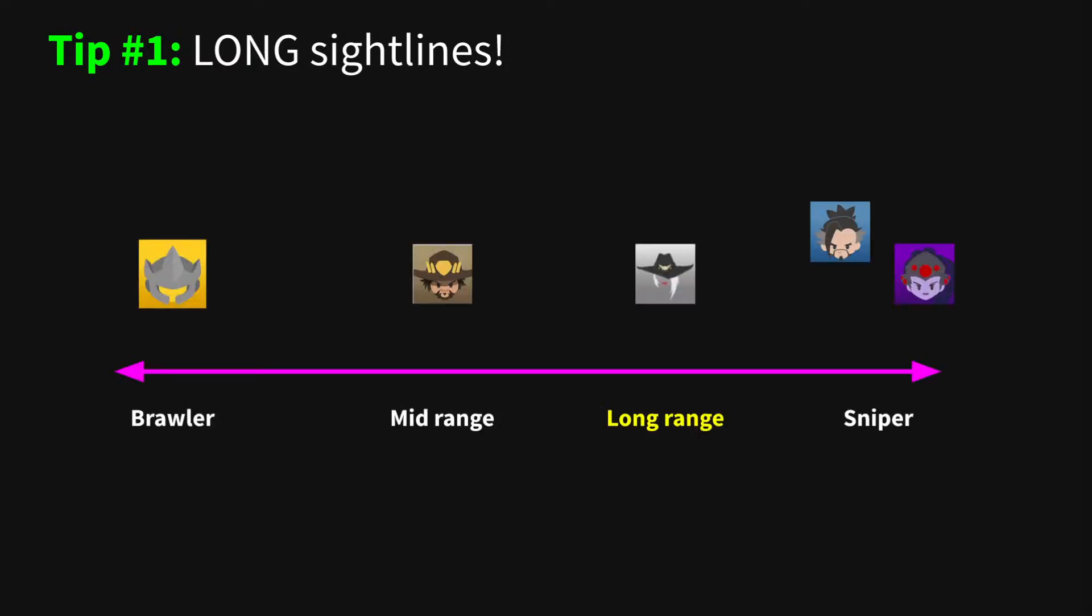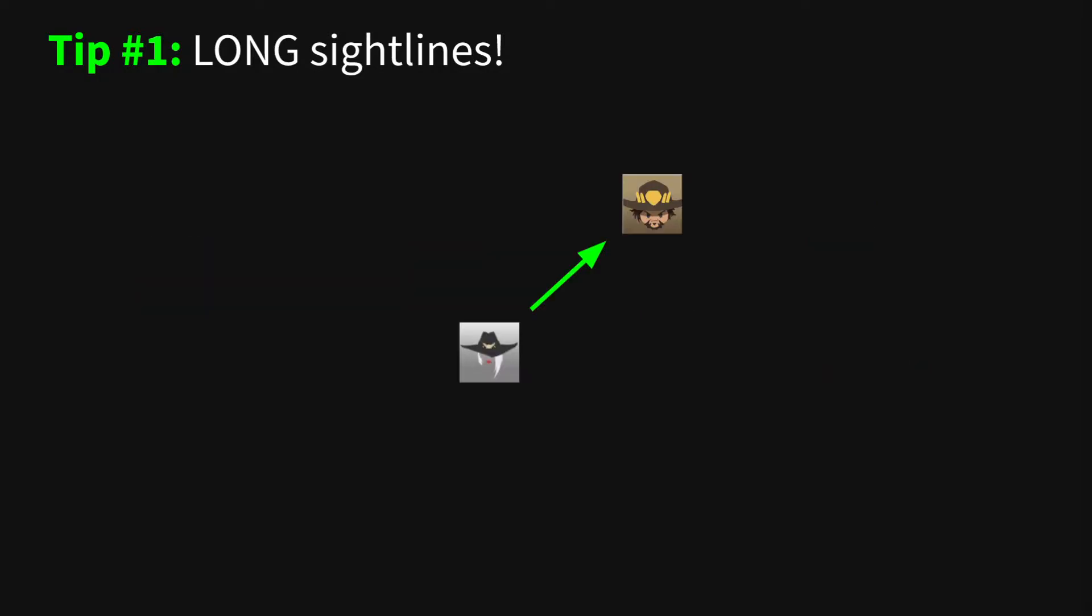Tip number one. Ash is more effective at long ranges than every hero that isn't Hanzo or Widow, but too many players fight way too close to the enemy on Ash.